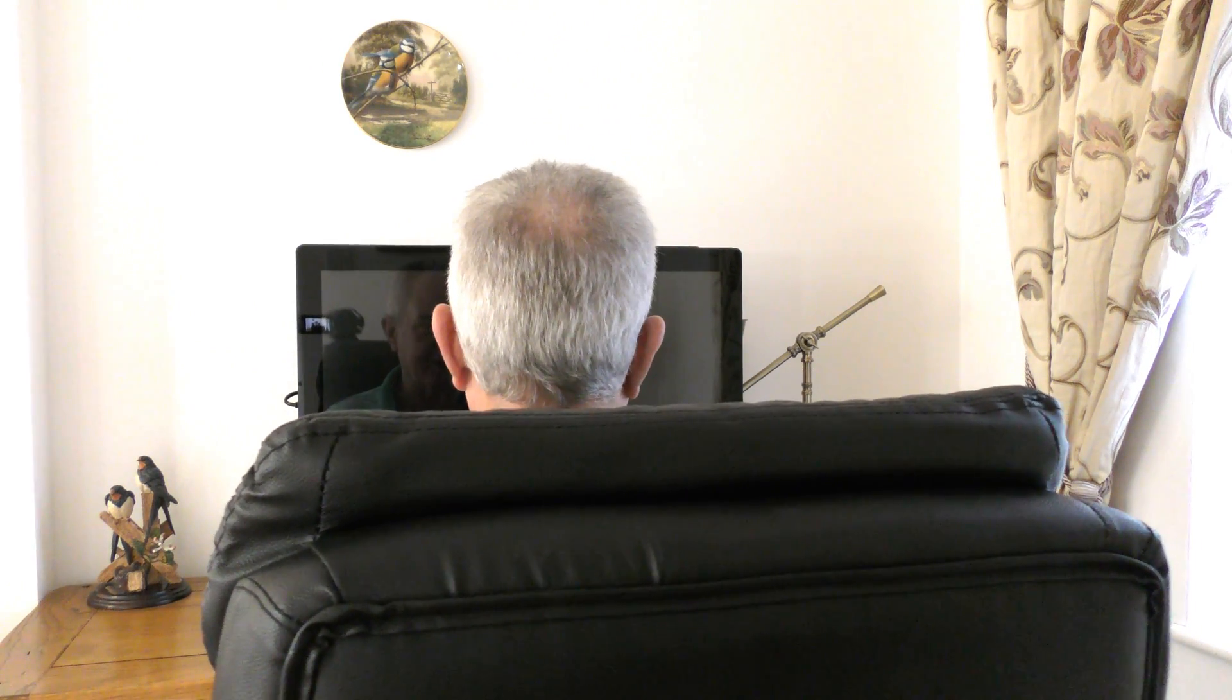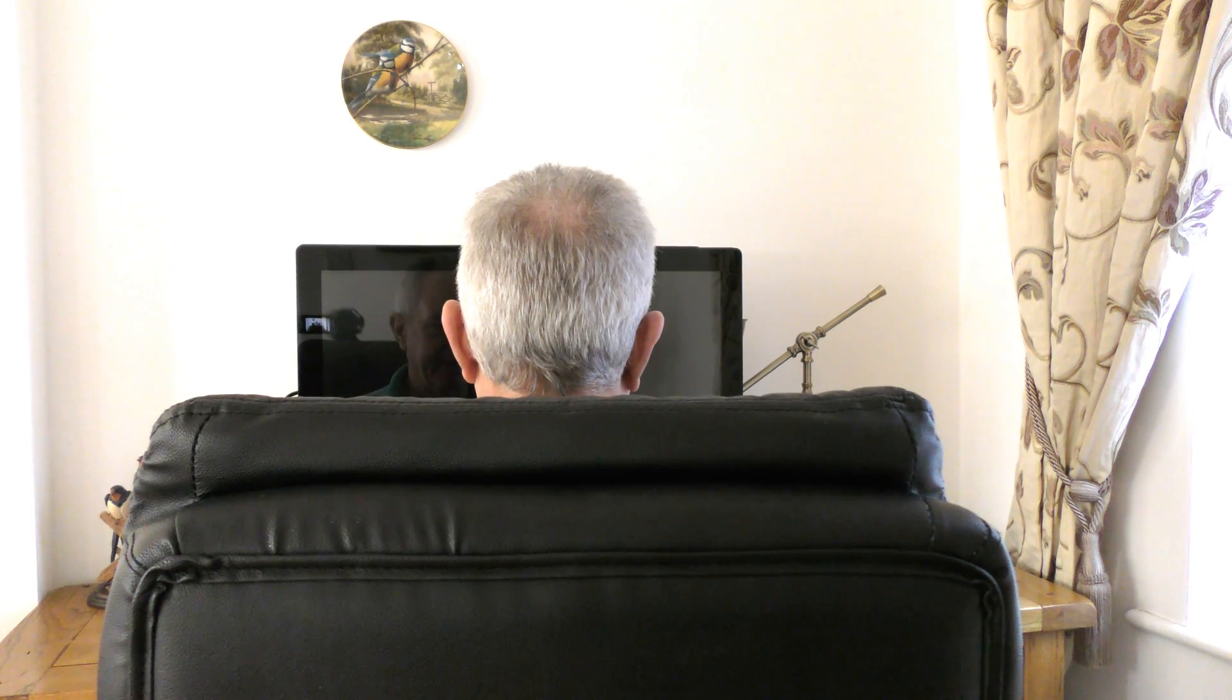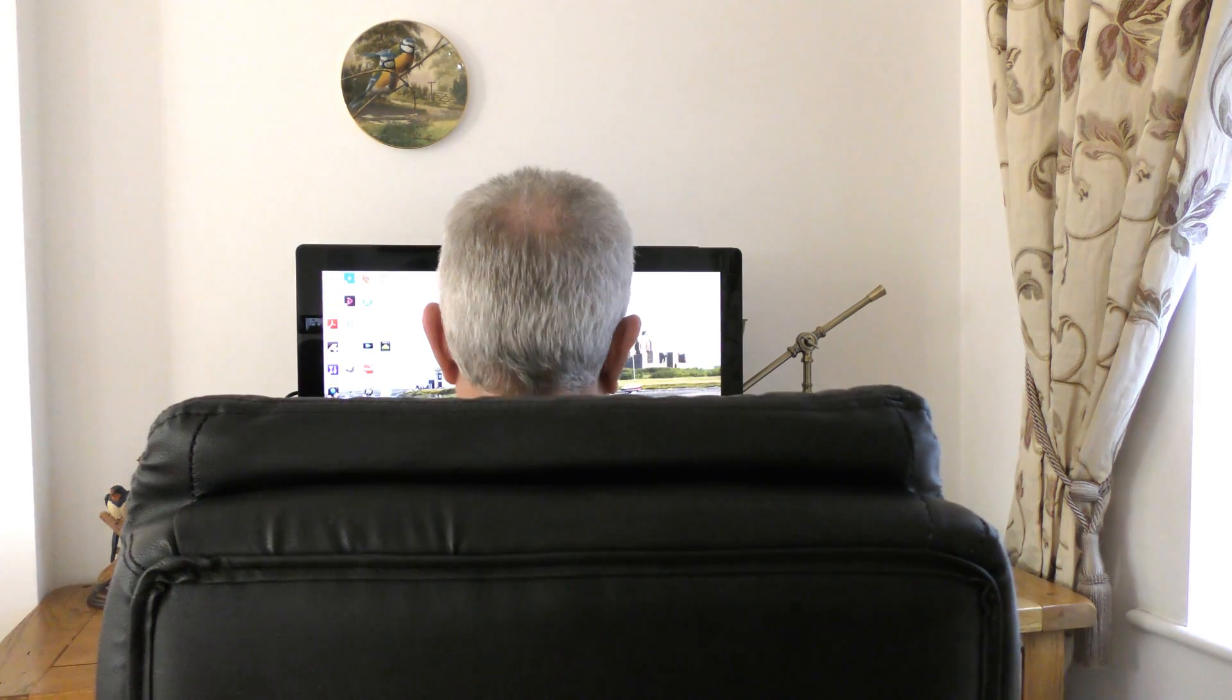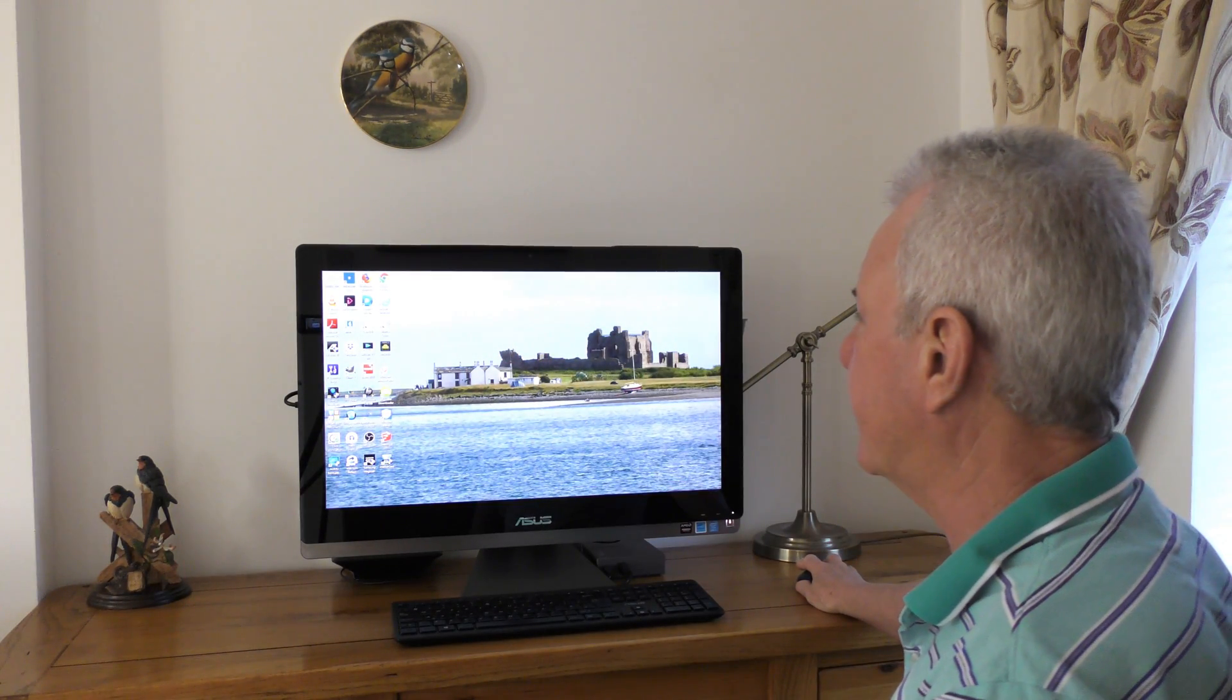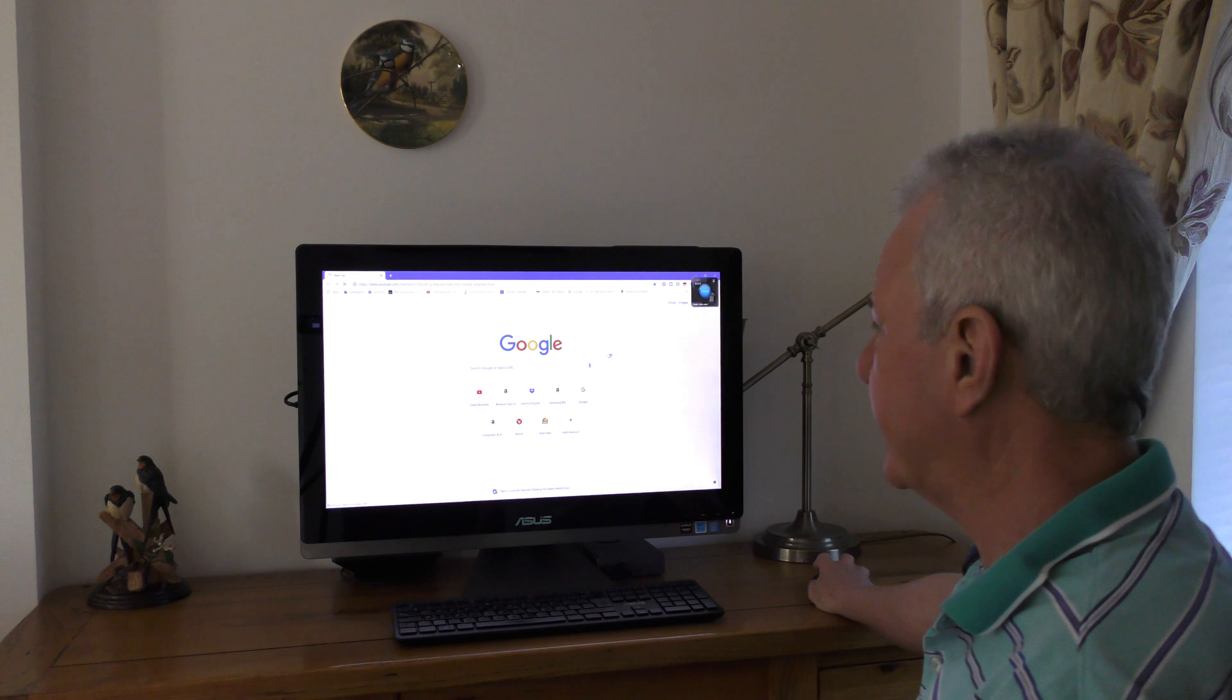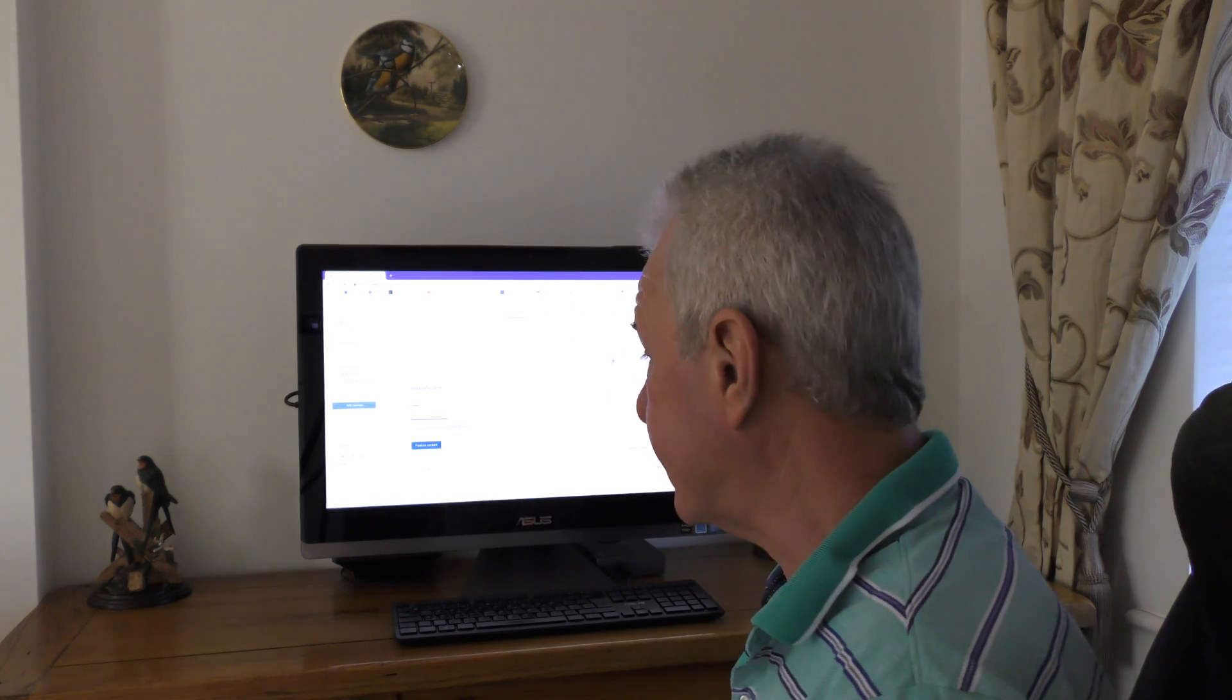I've turned the computer on. I've put my password in. And if I come up here to Google and I open Google and I go to my channel, Useful Wisdom, and I'm already in my channel and it took a matter of seconds.